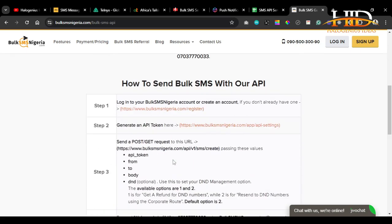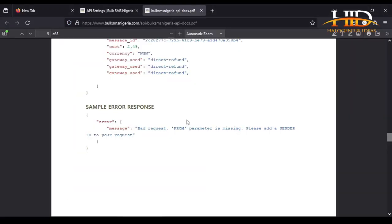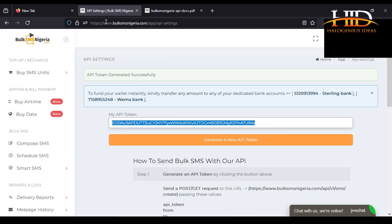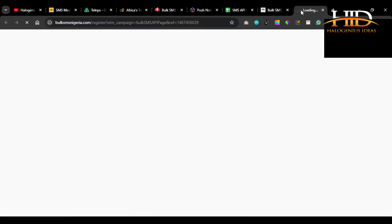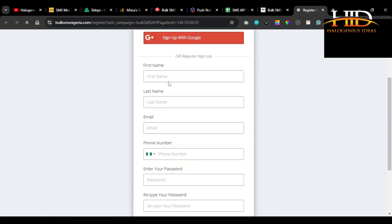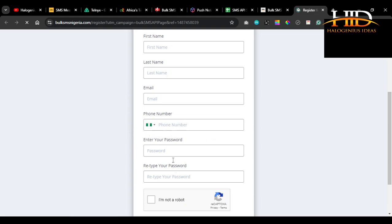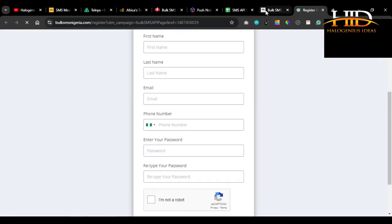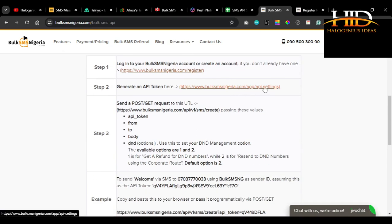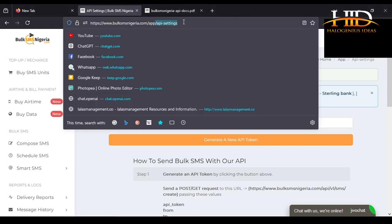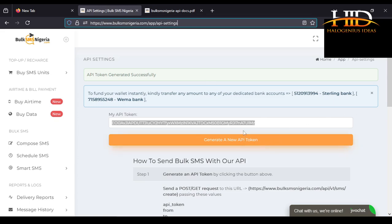Any SMS API service provider you want to go with is totally fine. Just sign up and get what we need: the API endpoint, how to format the parameters, and whether to pass your API token in the headers or as part of the query parameters. If you want to follow this tutorial using the same provider, check the link in the description below. Open it, register by filling in the form, then verify your phone number and provide all required information.